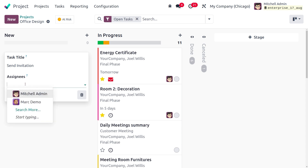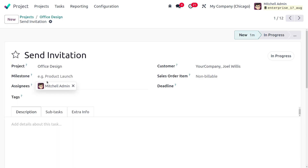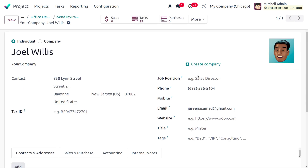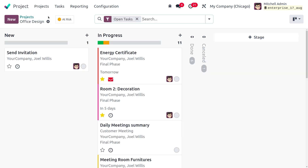Choose the responsible person — I'm assigning it to Michelle Admin. Click Edit to see further details such as the project name and customer. In the customer's internal record, make sure the customer's email is set. When the task is created in the New stage, the automation will trigger and the customer will receive a mail.